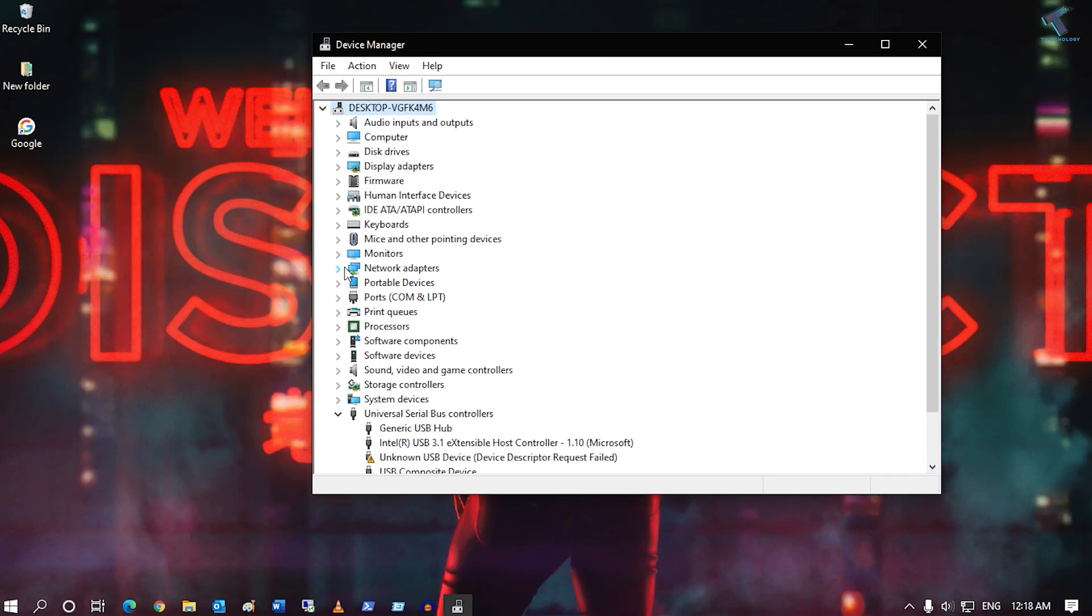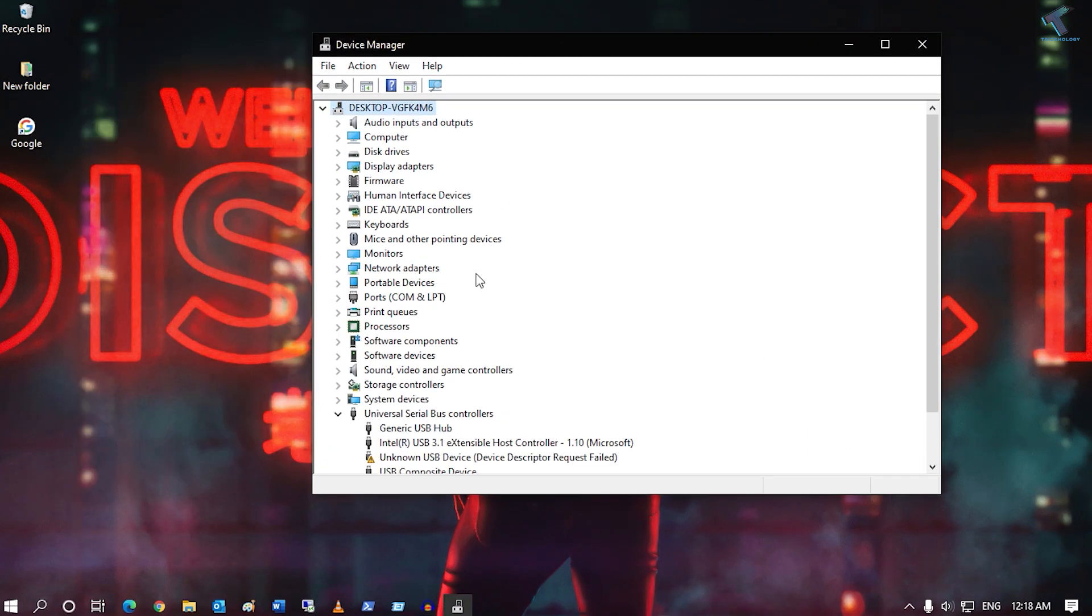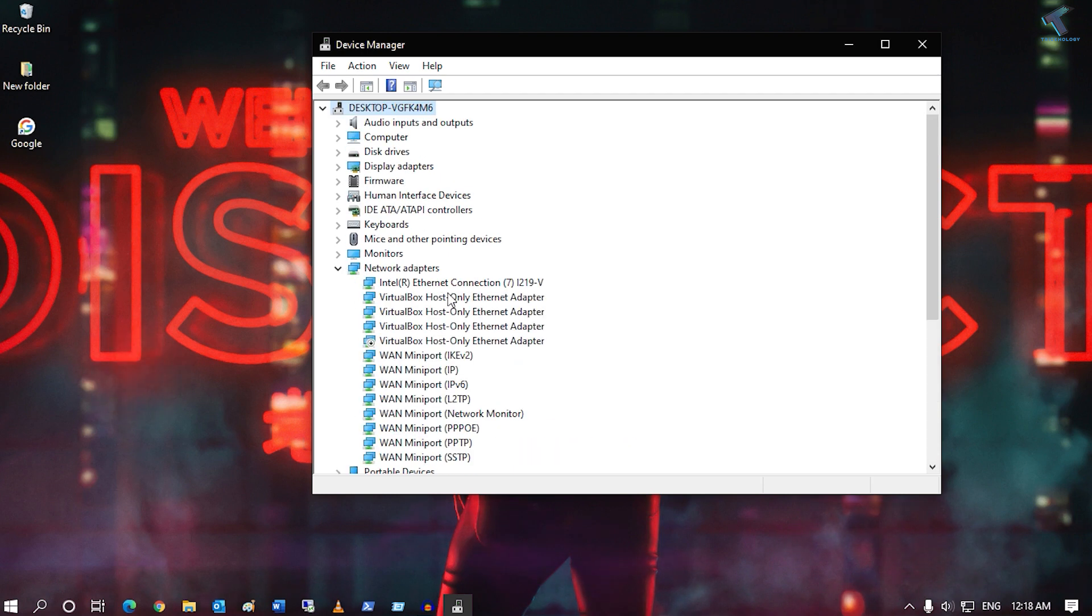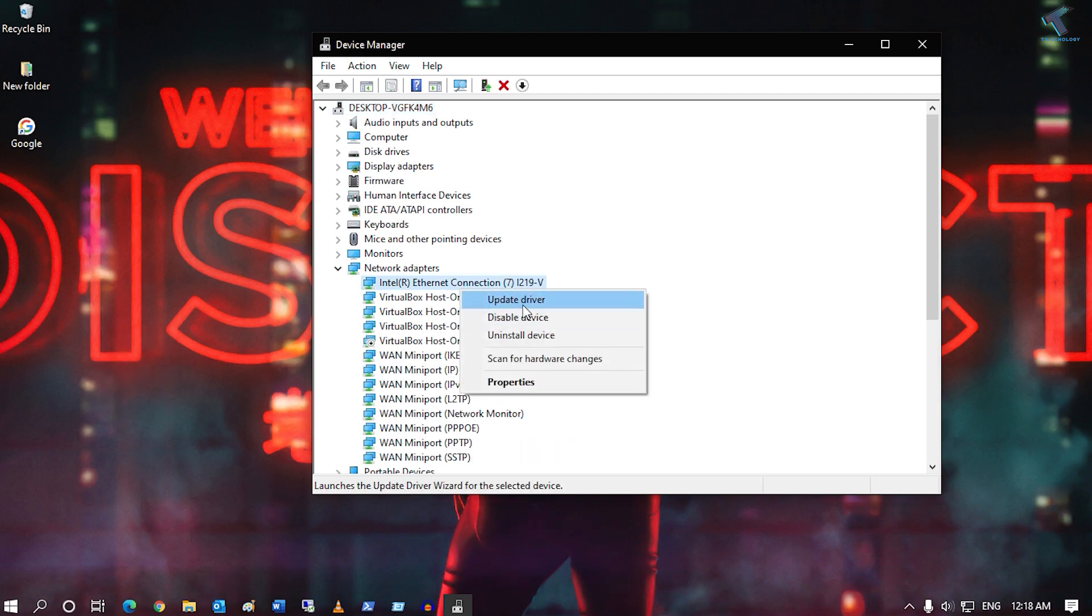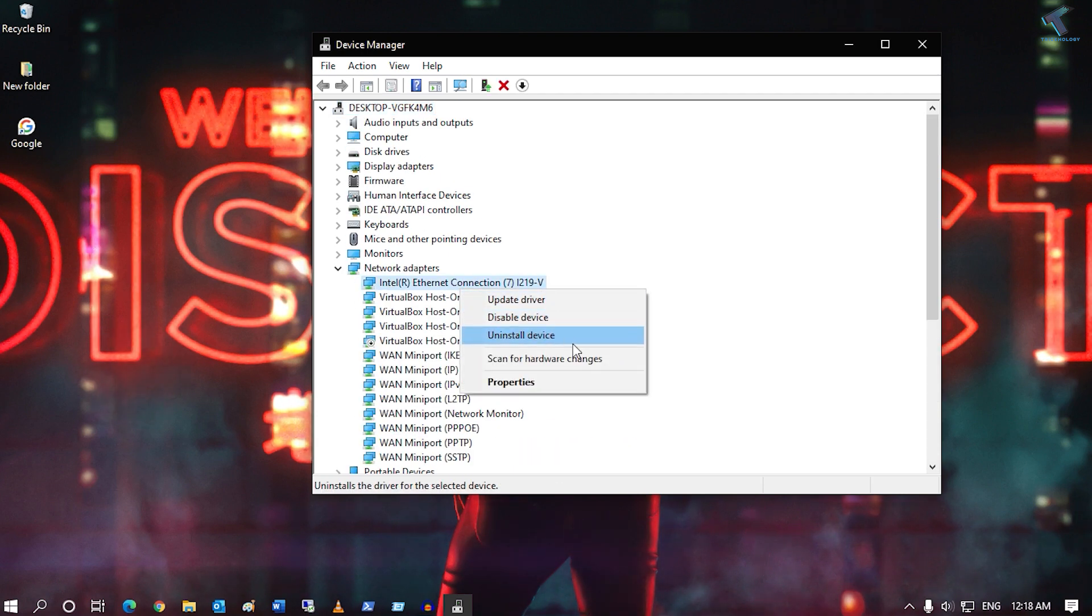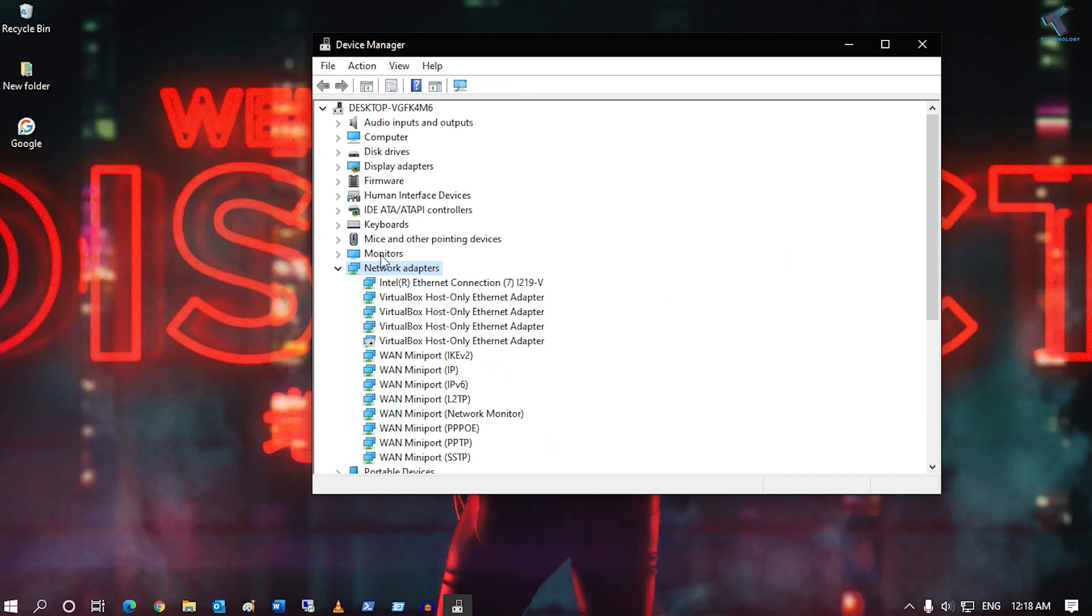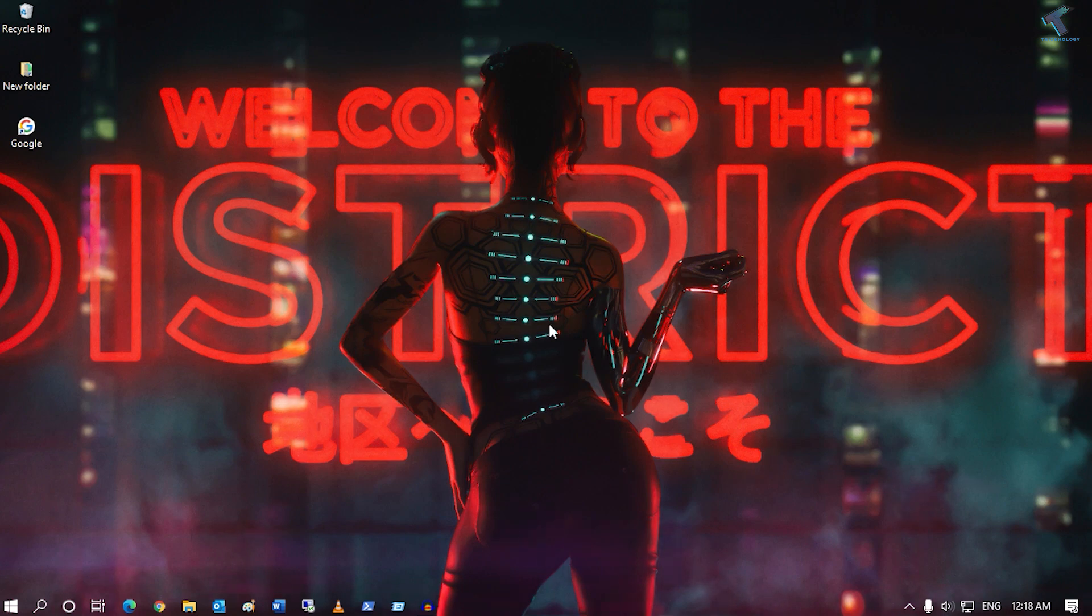You will get all your devices which are attached to your computer. From here you can update, disable, or install drivers - whatever changes you need, you can do from here.